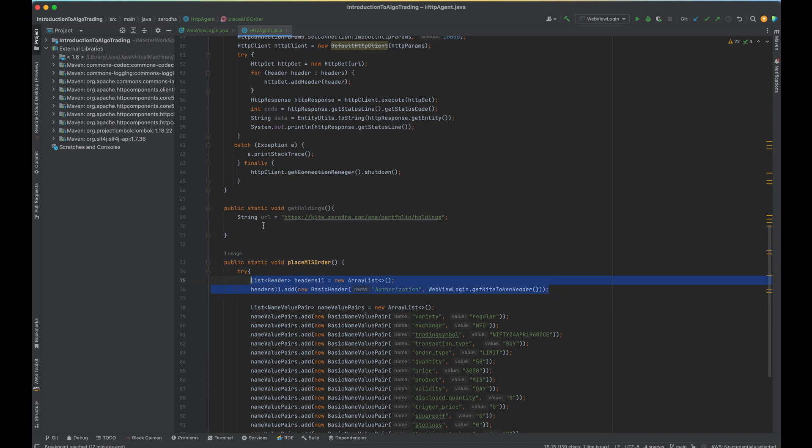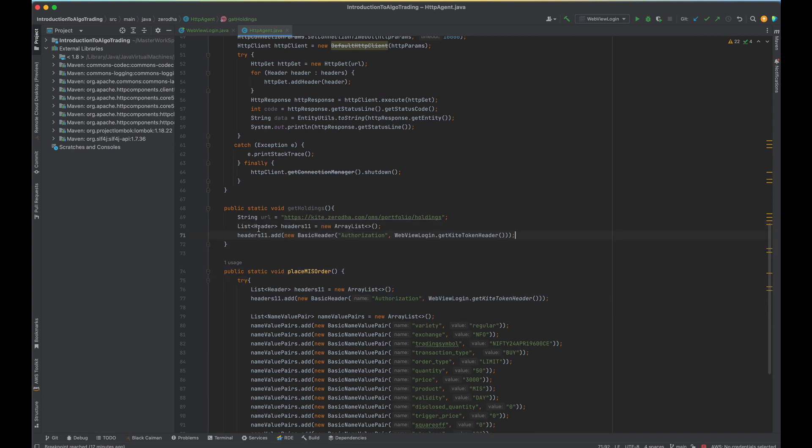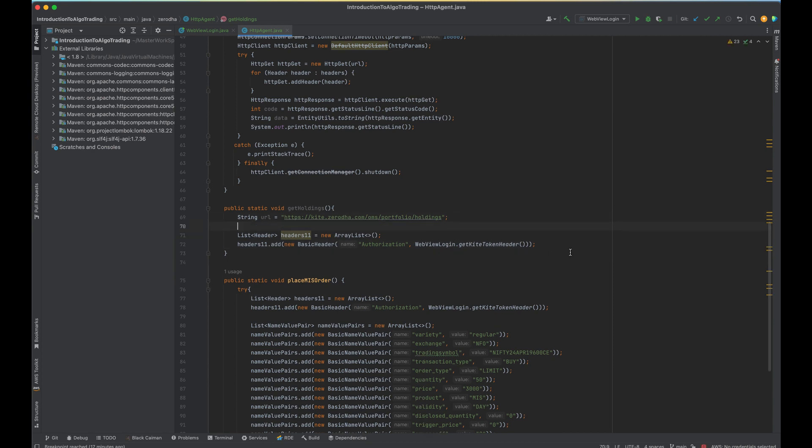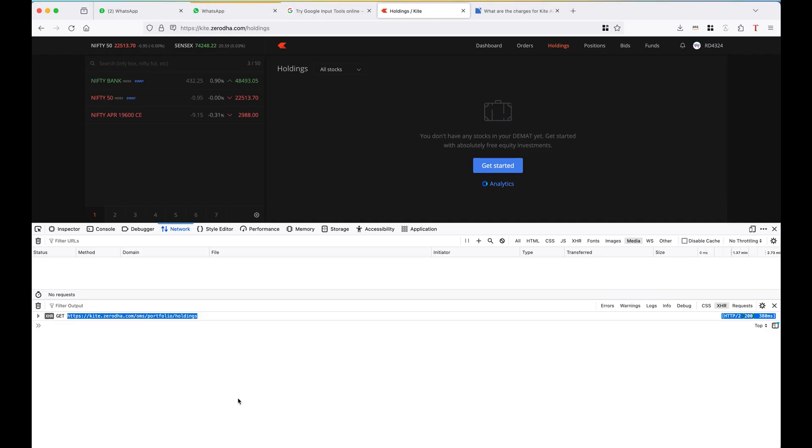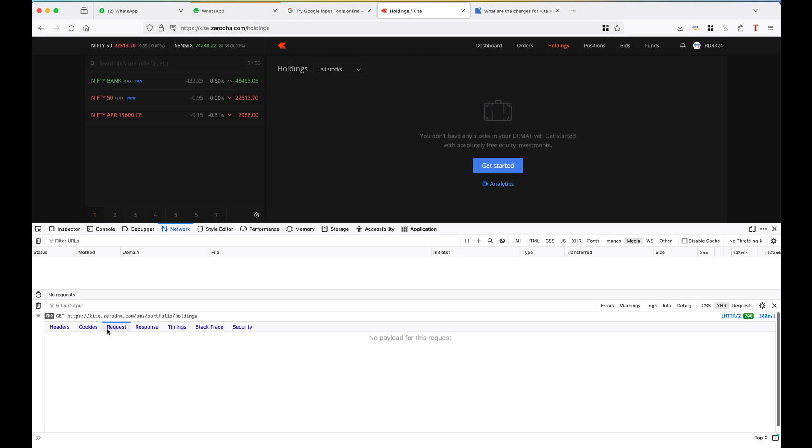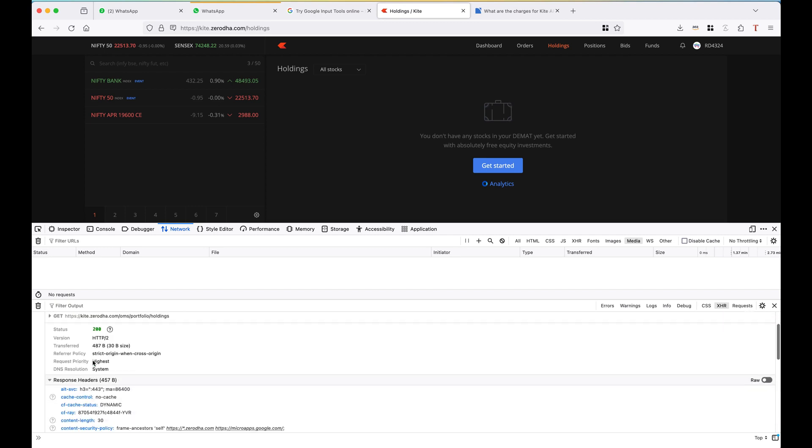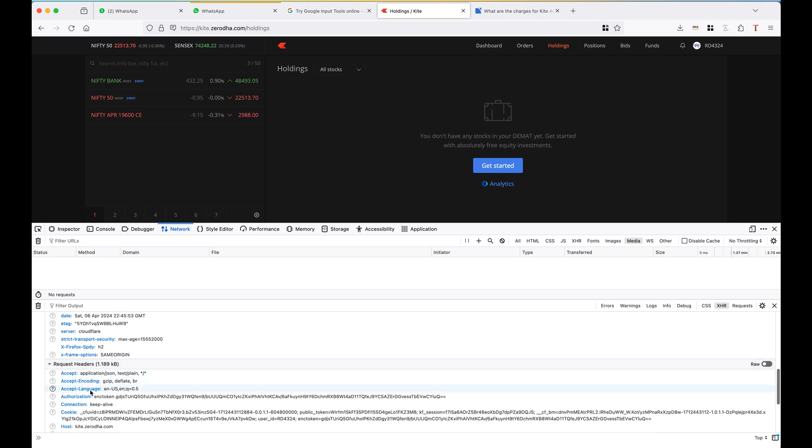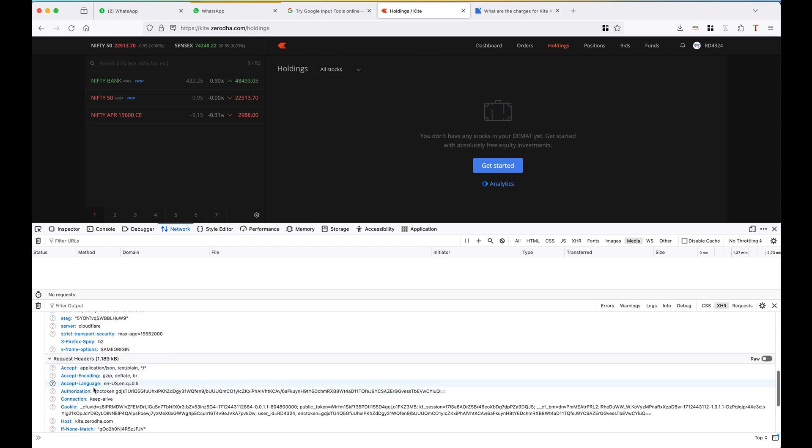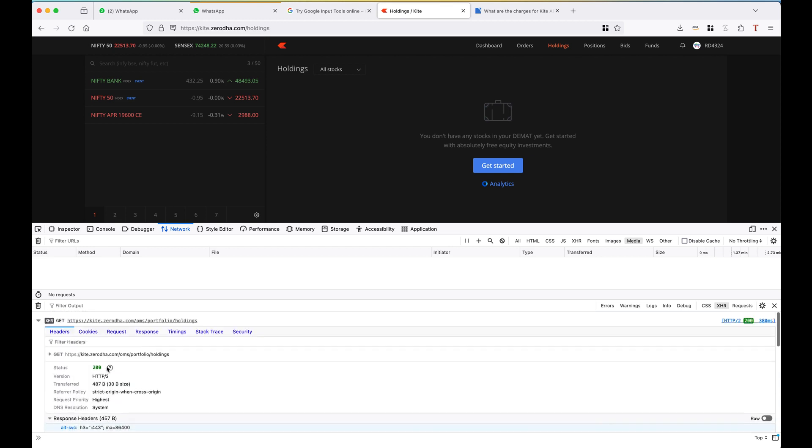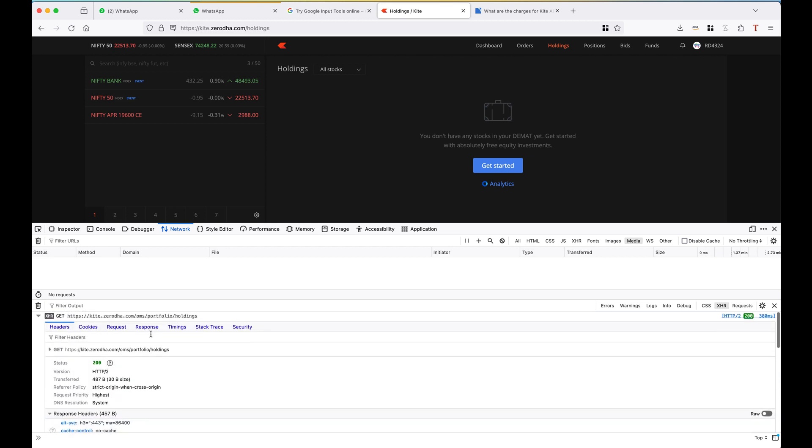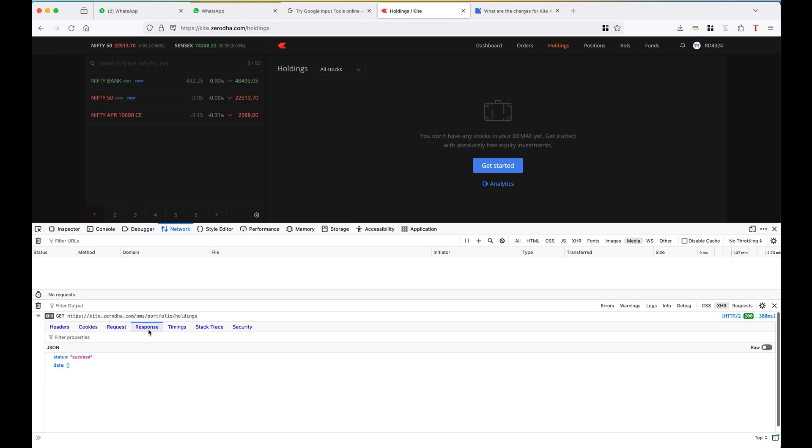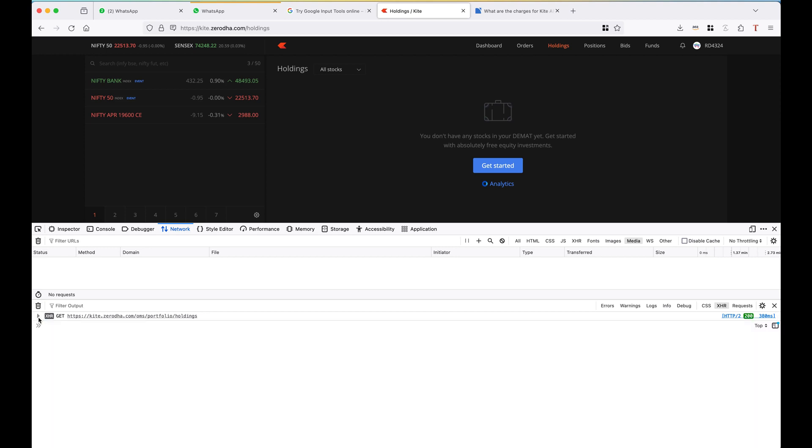So I will just need this header, nothing else. And in the request there is nothing. So in the request headers only authorization header is important, nothing else is needed. In the response you can see there is no data because I have no orders.